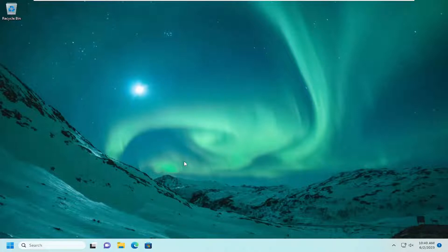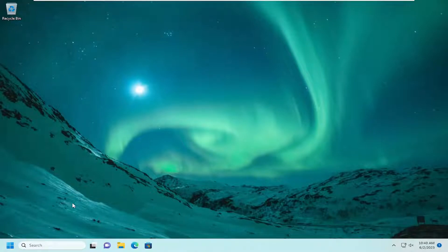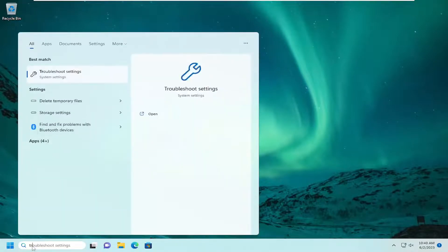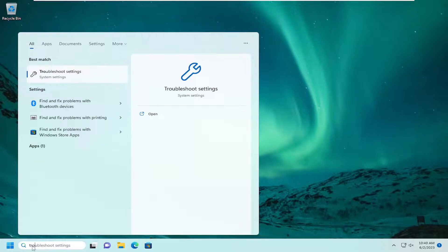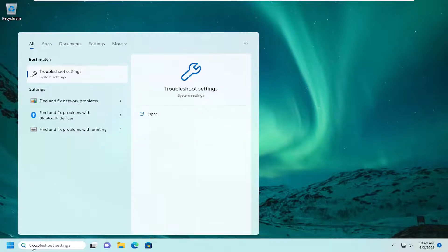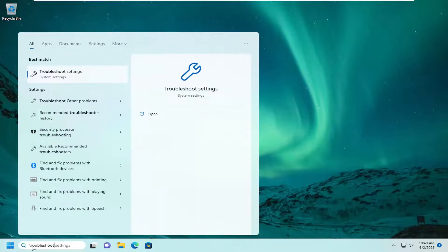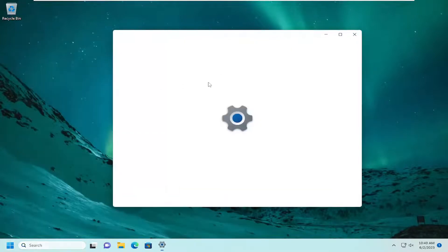Just try that before you proceed with this tutorial. It might be a very simple fix, so I'd recommend trying that first. The next thing I want to try would be to open up the search menu and type in Troubleshoot. Best match should come back with Troubleshoot Settings. Go ahead and open that up.